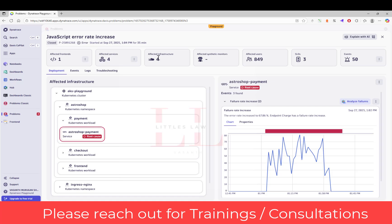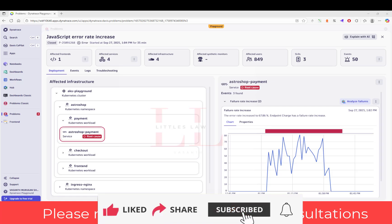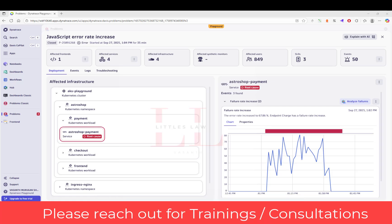In an interview, I would immediately communicate this scenario — there are four services affected and four infrastructure components involved. You can tell the interviewer: this is a payment system failure affecting nearly 68% of transactions and nearly 849 users. This is a P1 incident with direct revenue impact.